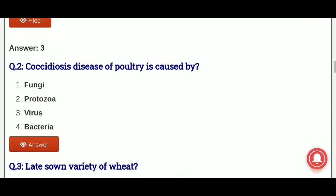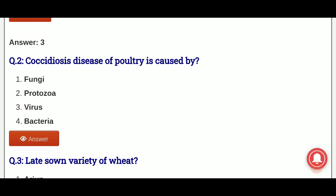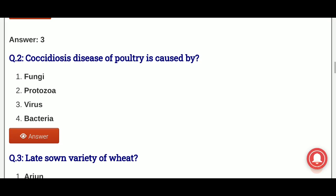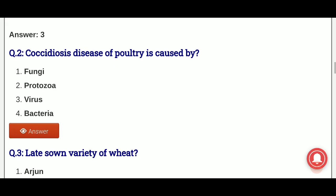Second question: coccidiosis disease of poultry is caused by? Which causal organism causes coccidiosis in poultry? The options are: fungus, protozoa, virus, bacteria.